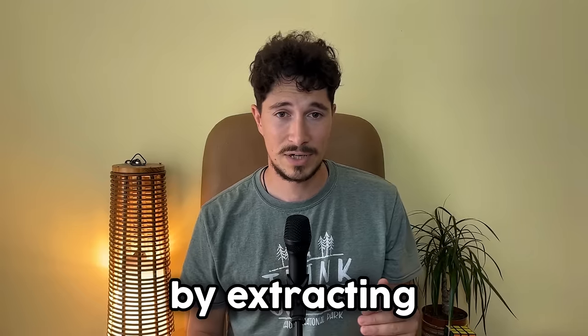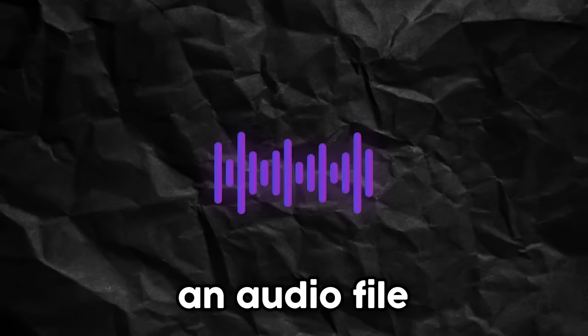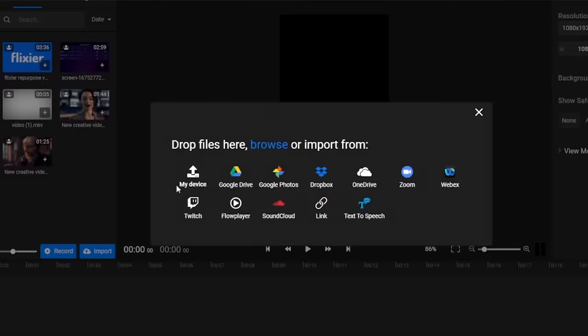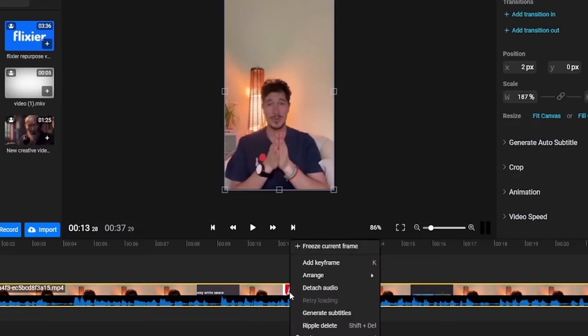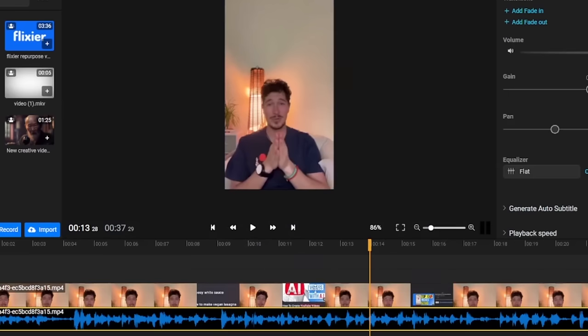Let's start by extracting an audio file from a video that we already have on our PC. All we need to do is upload the file from our device, wait a few moments for it to load and then all we have to do is right click and select detach audio.